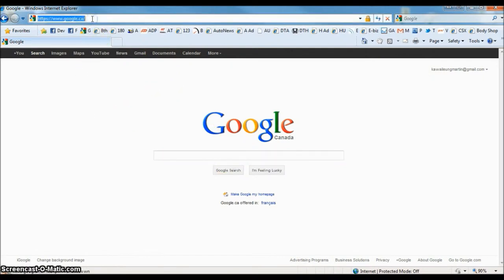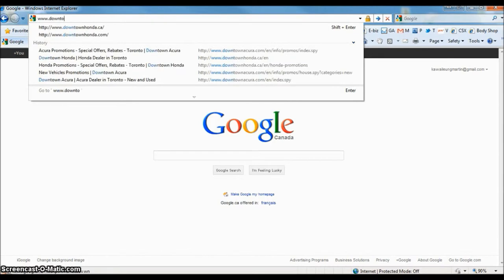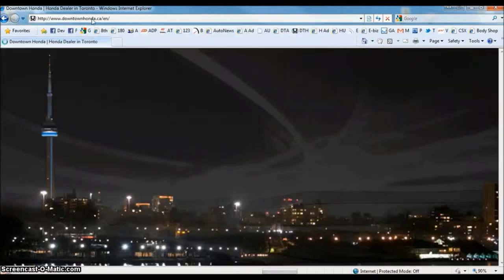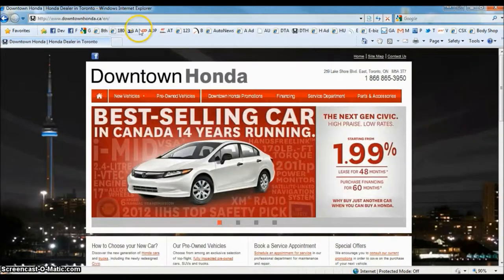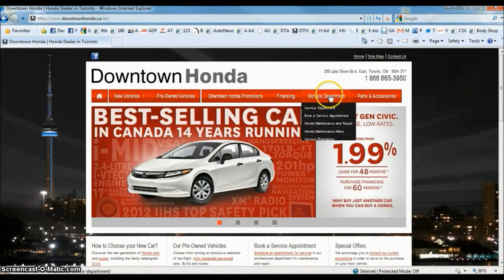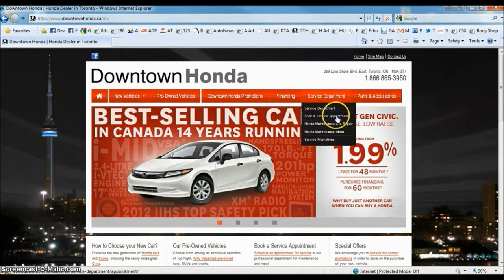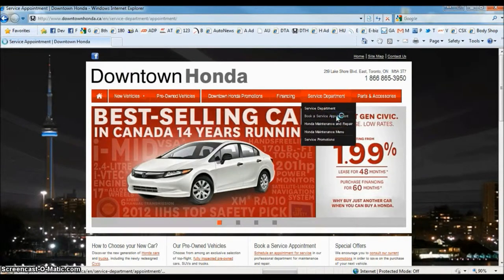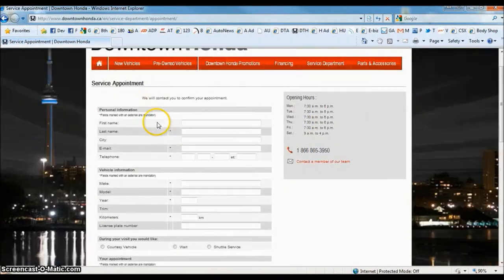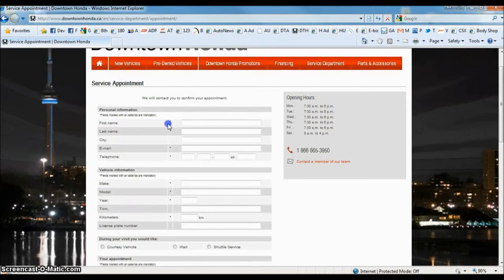Type in www.downtownhonda.ca and it's going to prompt you to our main page. We're going to go into the service department tab, go down and click book a service appointment. Now once we're here there's a form we're going to fill out. I'm going to fill this out as an example for you.